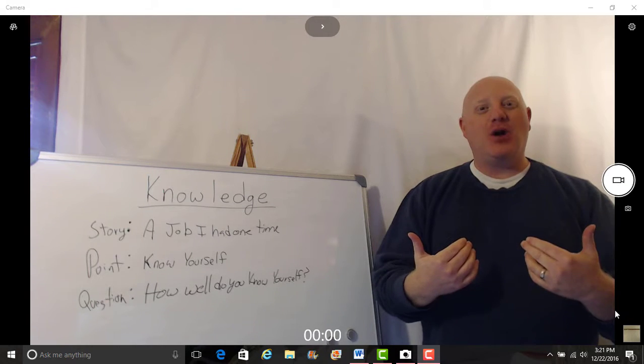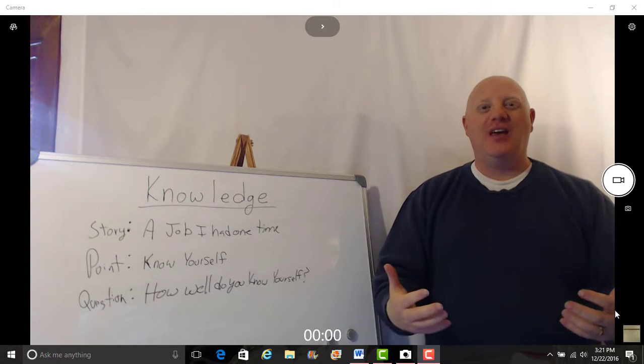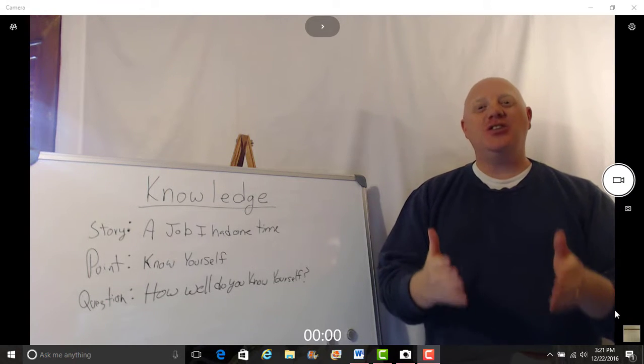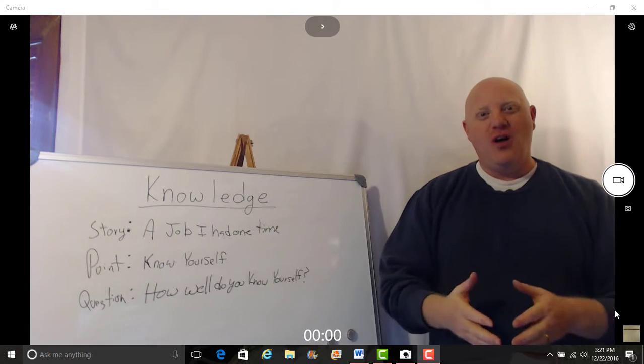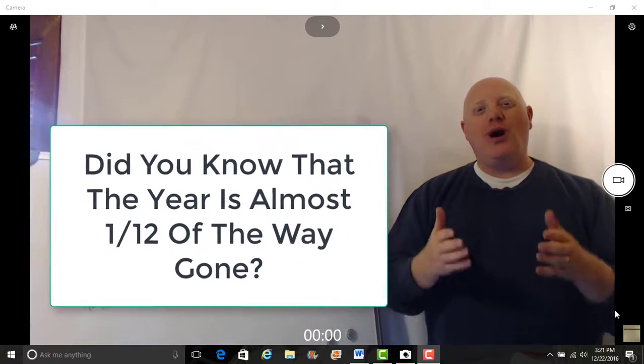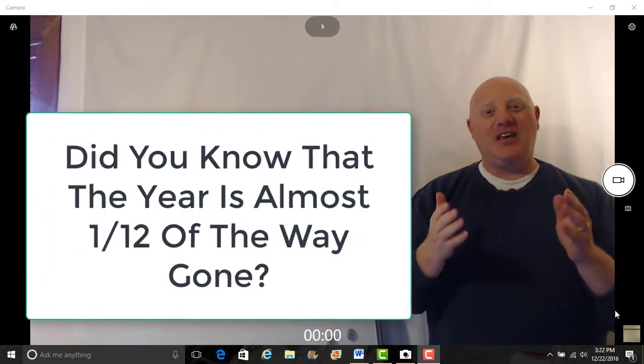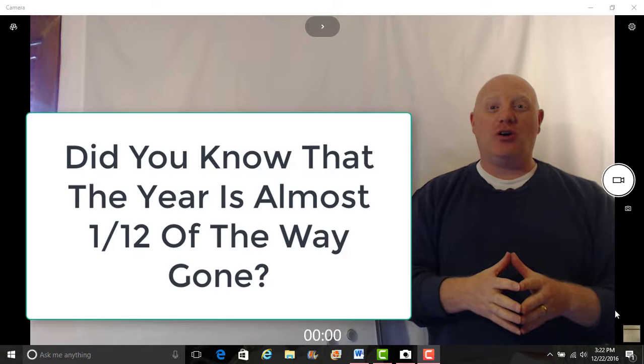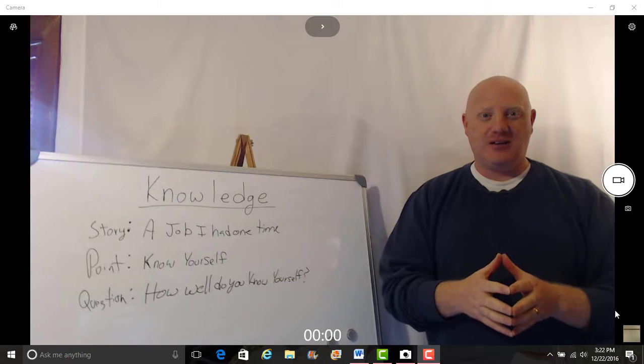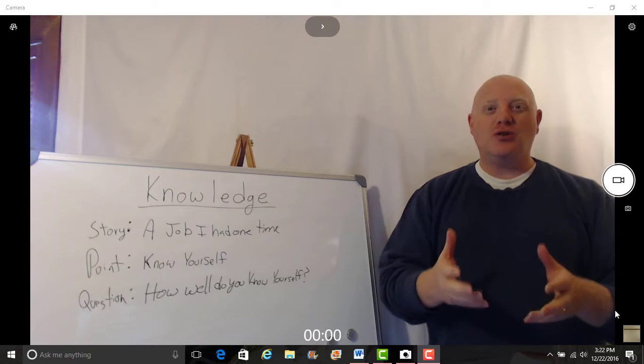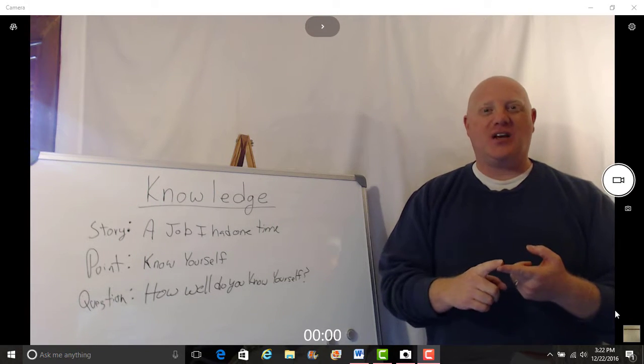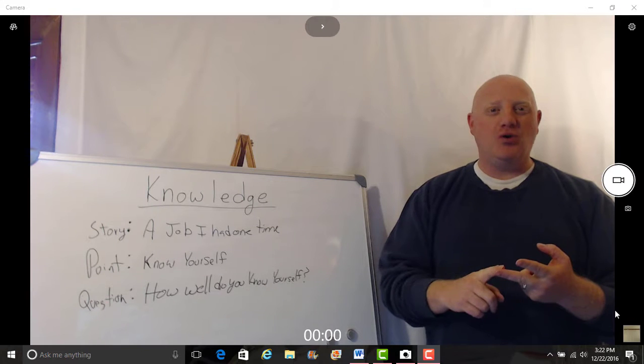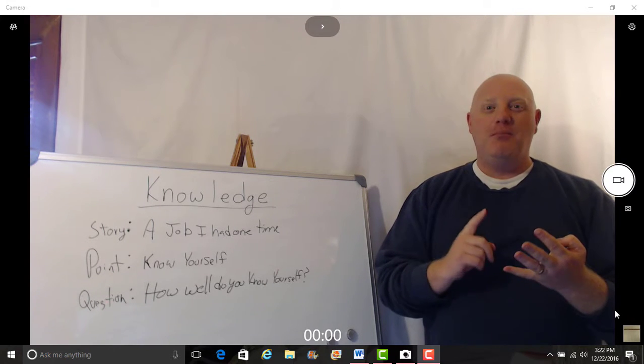How well do you know yourself? Take an hour, sip on some coffee this week and get to know yourself. What do you want to accomplish in 2017 that you haven't started working on as of yet?